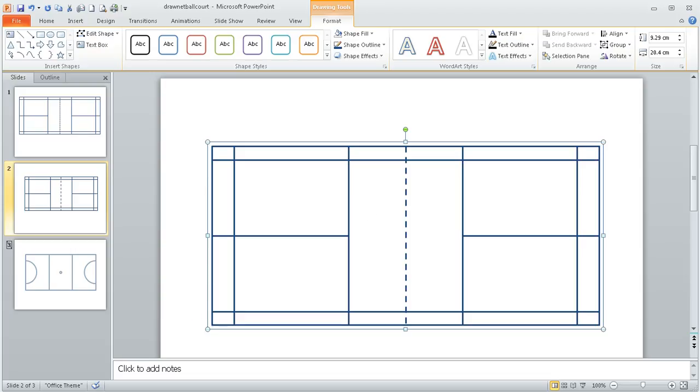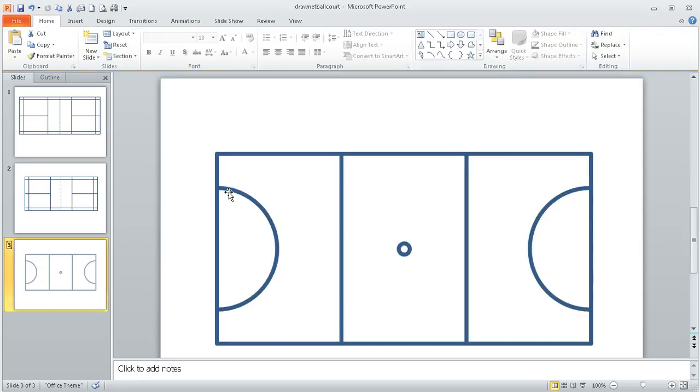And that's the end of how to draw a badminton court. In the next series I will show you how to draw a netball court which has circular elements such as the semicircle for the shooting area.